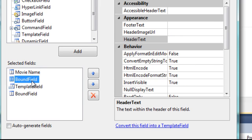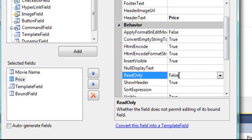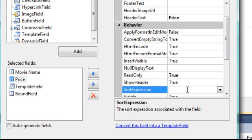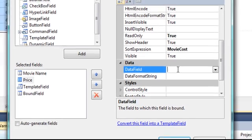And set the Data Field to MovieName. Now we will add the next one, and that's going to be Price. We will set the read-only value to True. Then Sort Expression will be MovieCost — these are the names in the database. Under the Data Field, we need to set the Data Field to MovieCost.